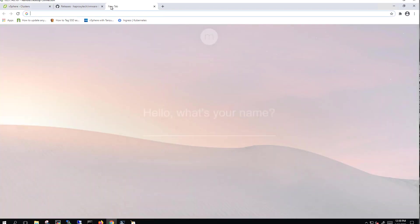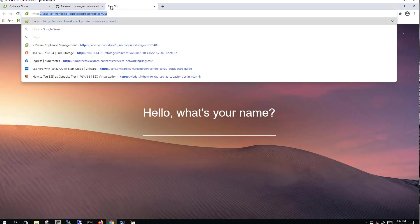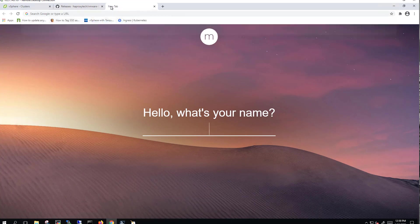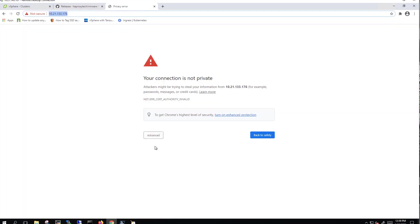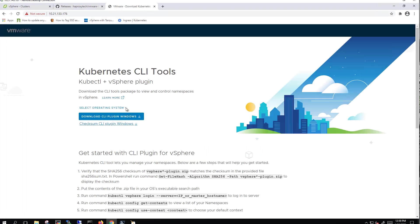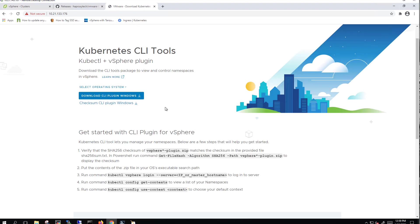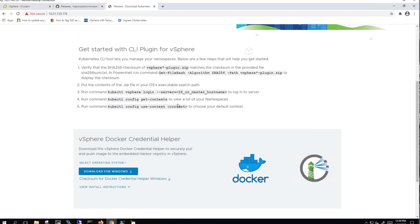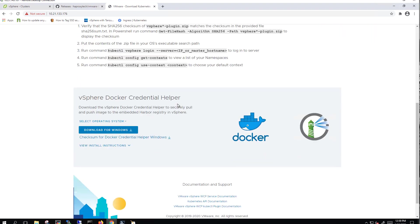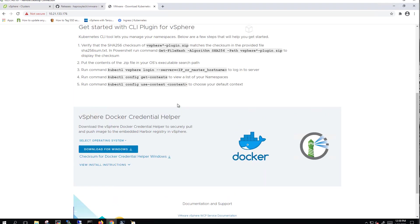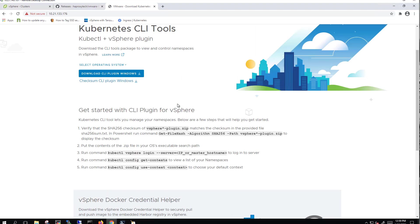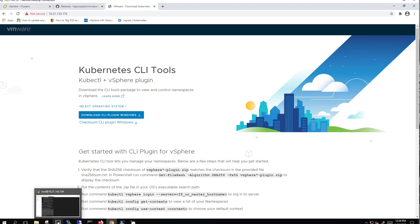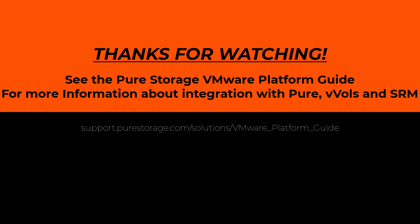And then after about 45 minutes, we see that our workload management is up and running. And then if you just go to HTTPS and then your supervisor cluster node, you get to this screen, which is where you'll actually download and configure your kubectl CLI tools. And there's instructions on how to do that here. Part two will show you how to deploy a Tanzu Kubernetes cluster and then a MySQL VM.